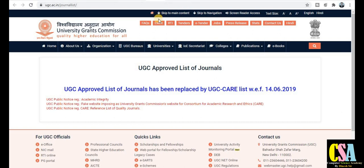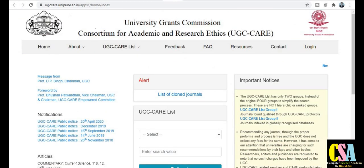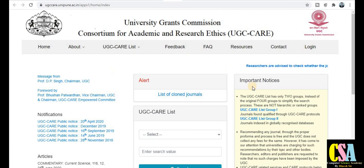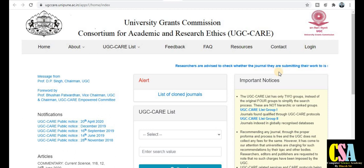This is the official home page of the UGC CARE approved journal list. UGC has already mentioned here that researchers are advised to check whether the journal they are submitting their work or paper manuscript is on the approved list. So be careful for that.